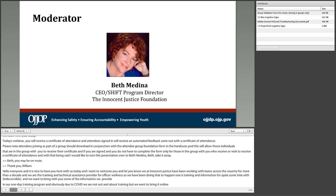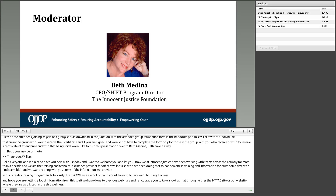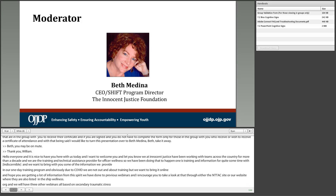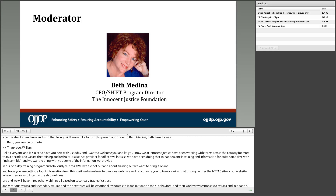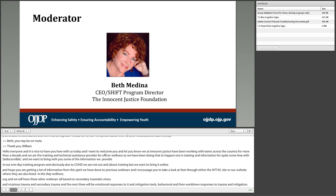You can find our previous webinars through ICAC sites or at our website, shiftwellness.org. We are going to have three other webinars, all based on secondary traumatic stress and vicarious trauma. The next three will cover emotional responses and mitigation tools, behavioral responses, and worldview responses to trauma and mitigation. I encourage you to come back and join us for those webinars and please reach out with questions today — we're happy to answer as many as possible.